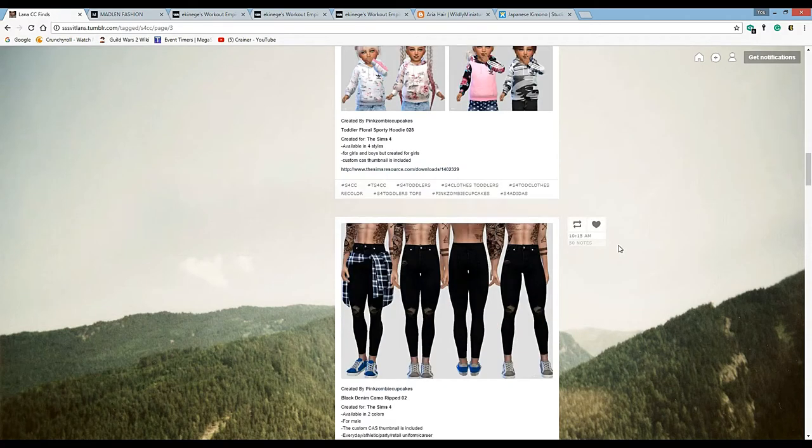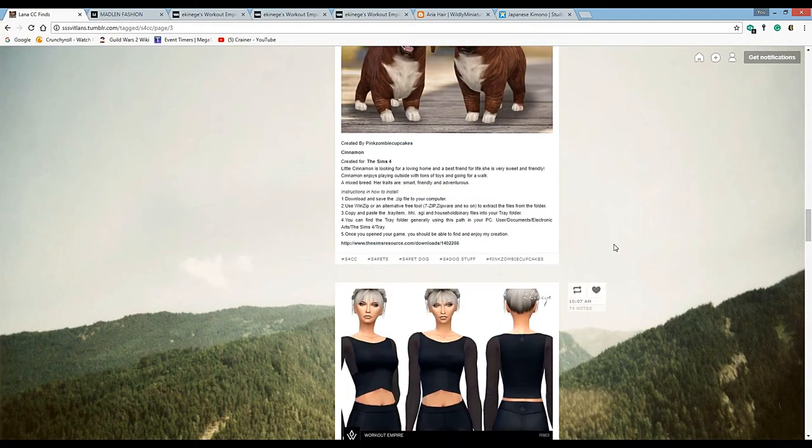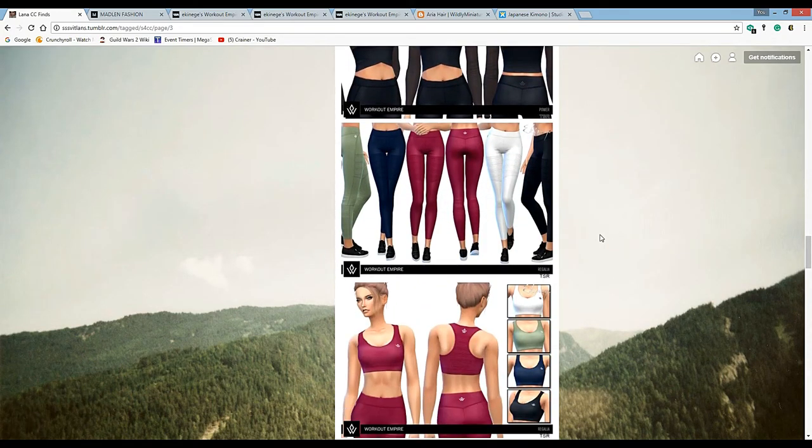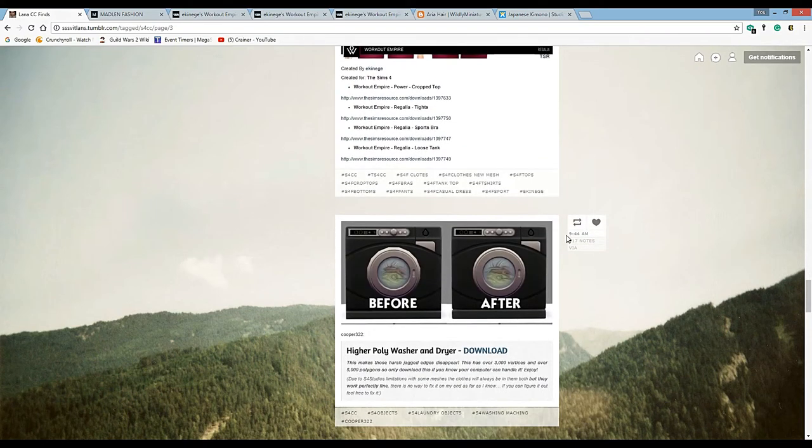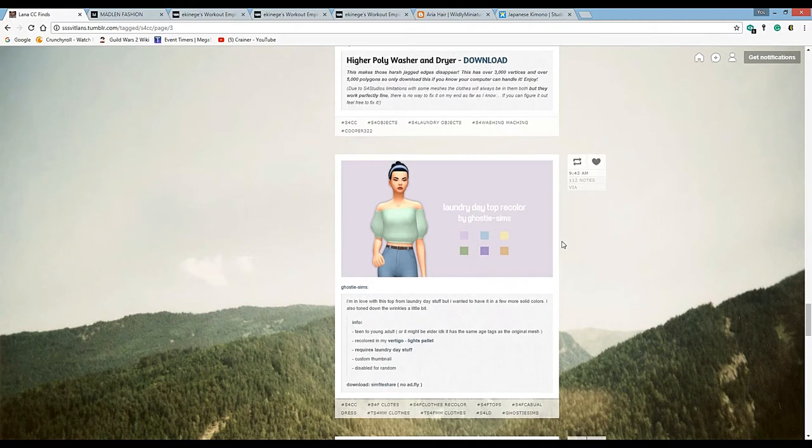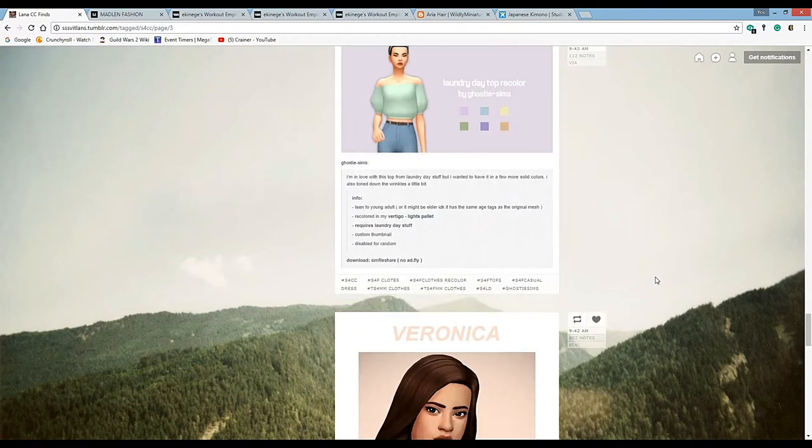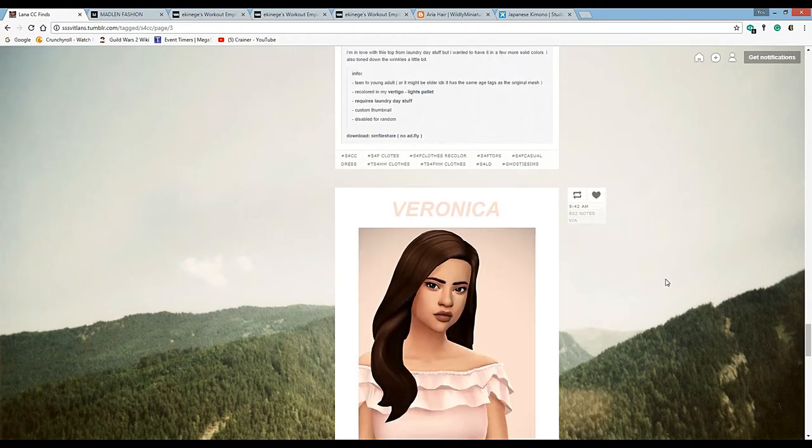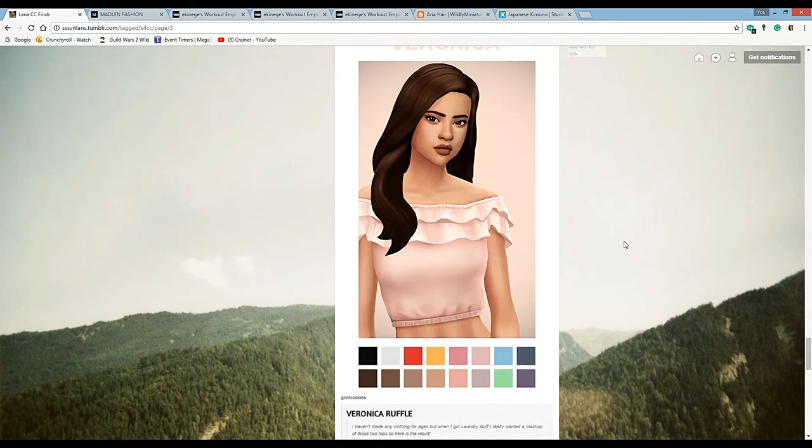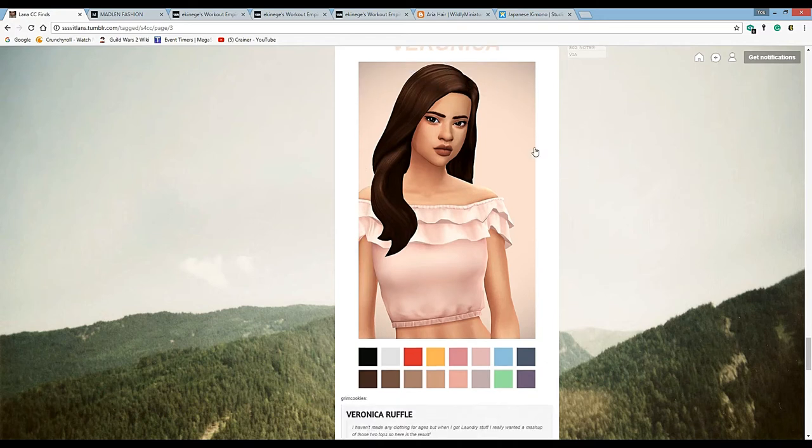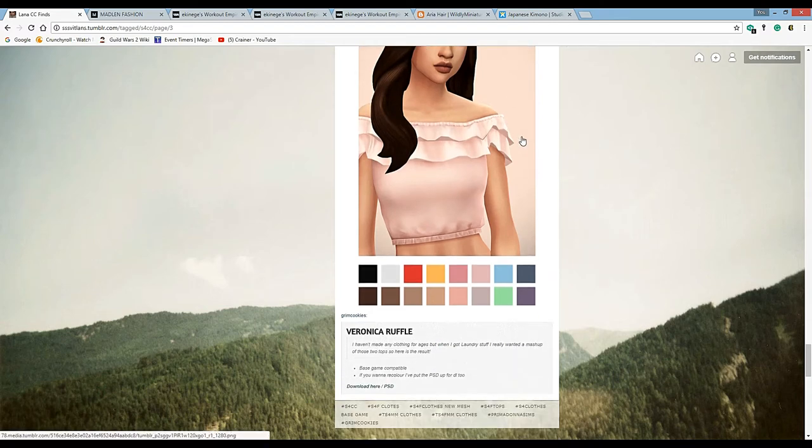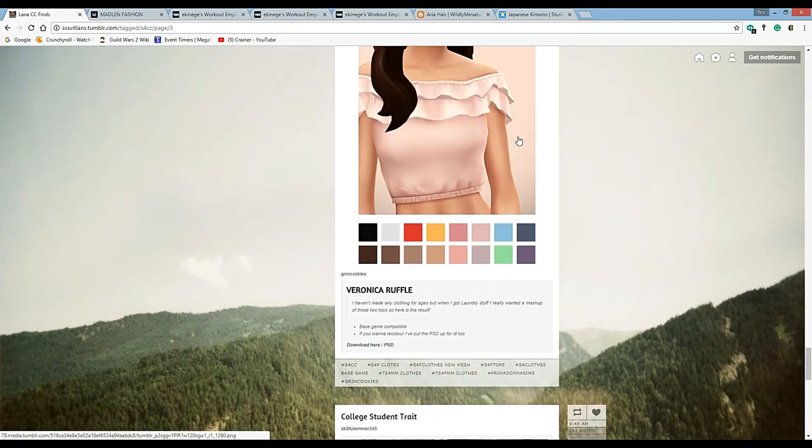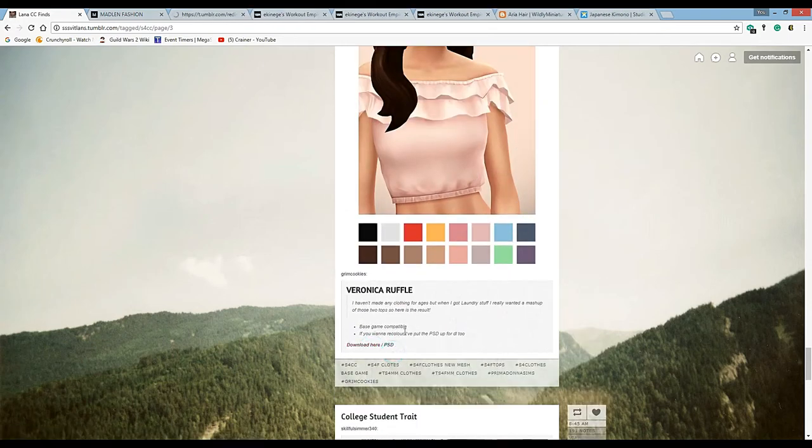As long as you have ad blockers and virus protection. There's one CC creator, a Korean creator, and I love their stuff. There's that hoodie on Sims Resource - really cute, I love a good sporty hoodie for a kid. But you have to turn off your ad blocker because that's how they get revenue, but it also opens up your computer to a lot of nasty stuff.